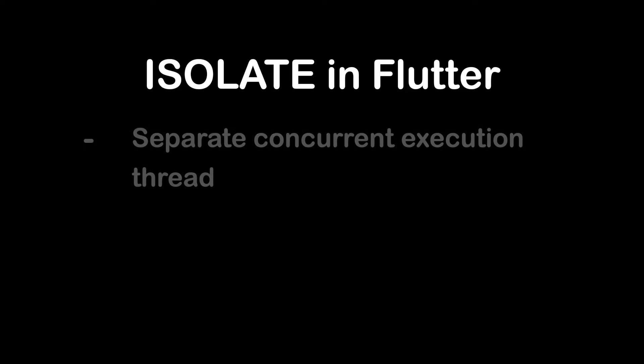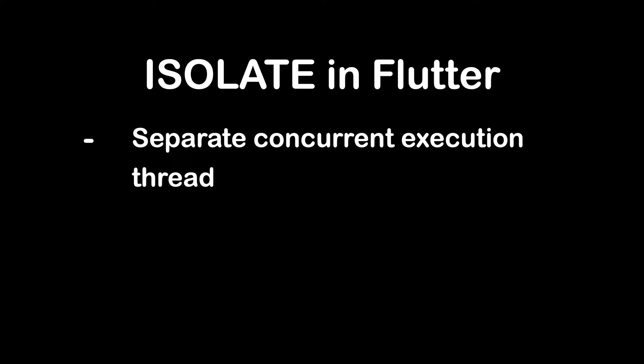In Flutter, an isolate refers to a separate concurrent execution thread allowing you to perform computations in the background without blocking the main UI thread. Isolates are a Dart language feature and Flutter leverages them to handle tasks concurrently.